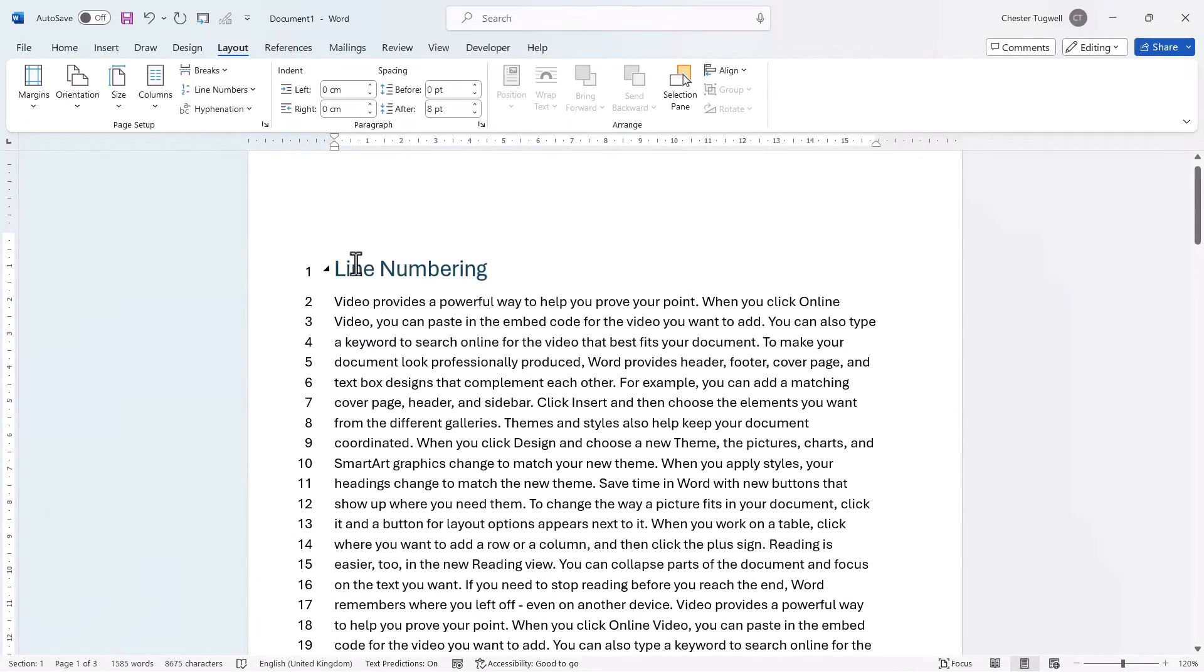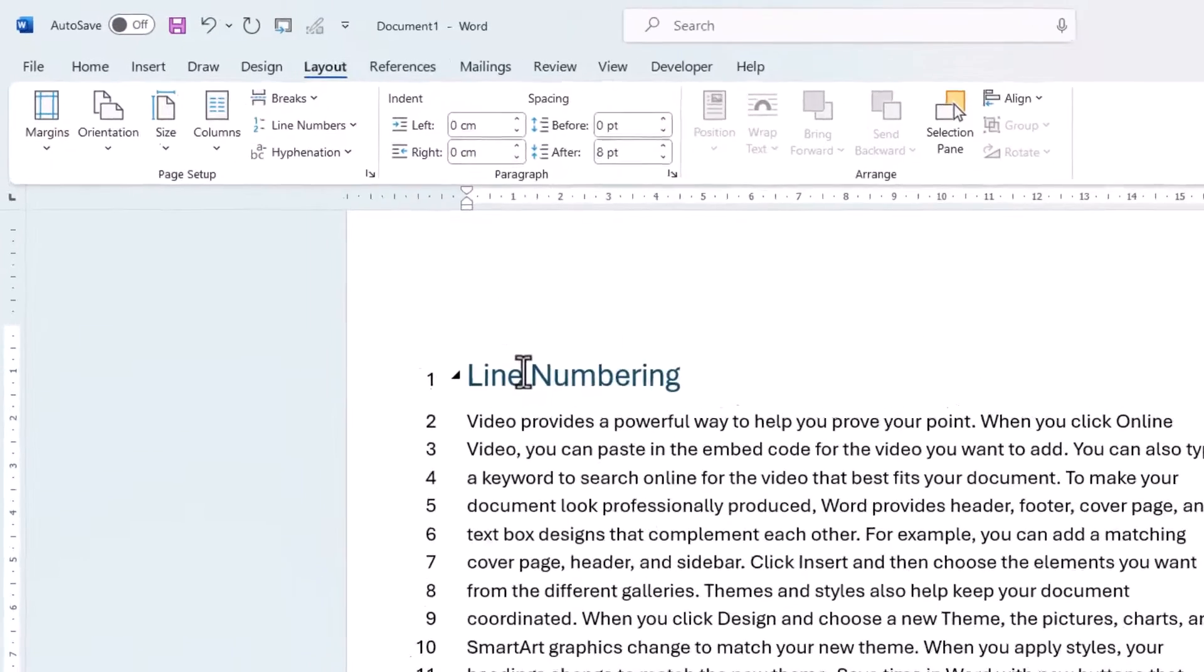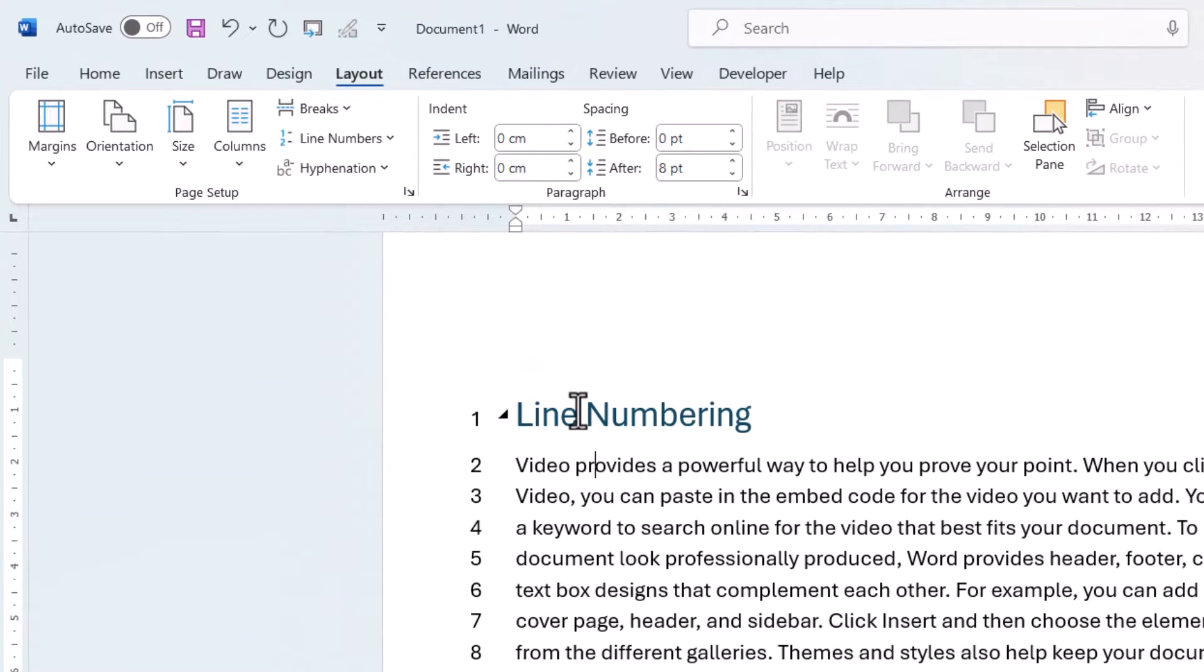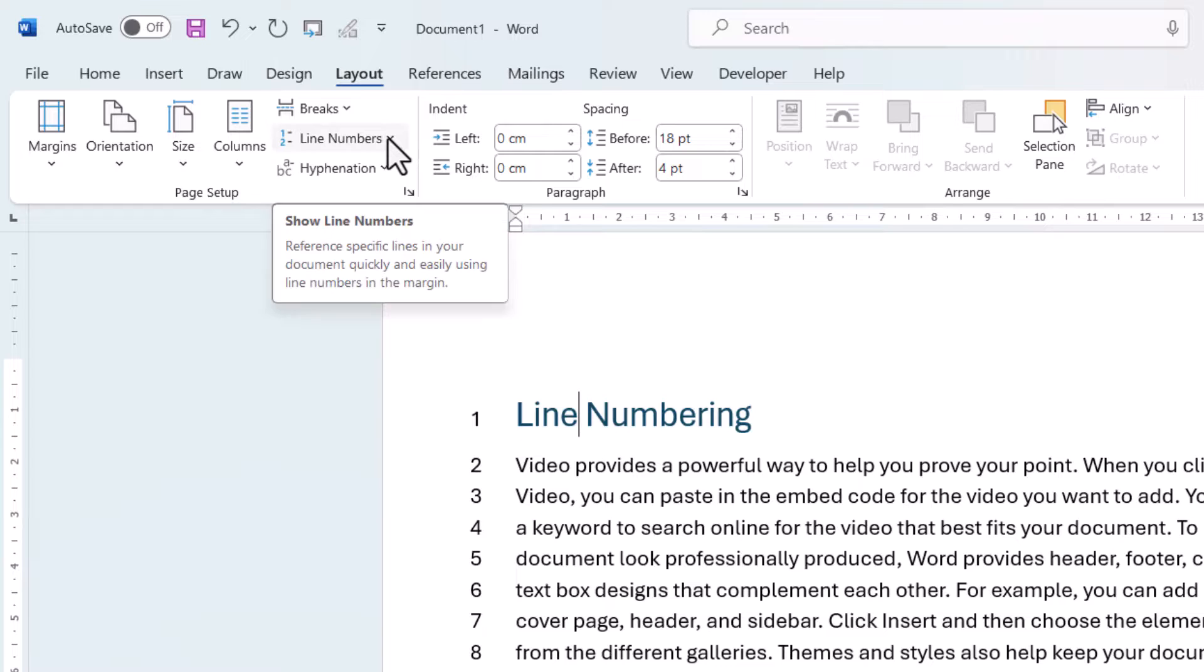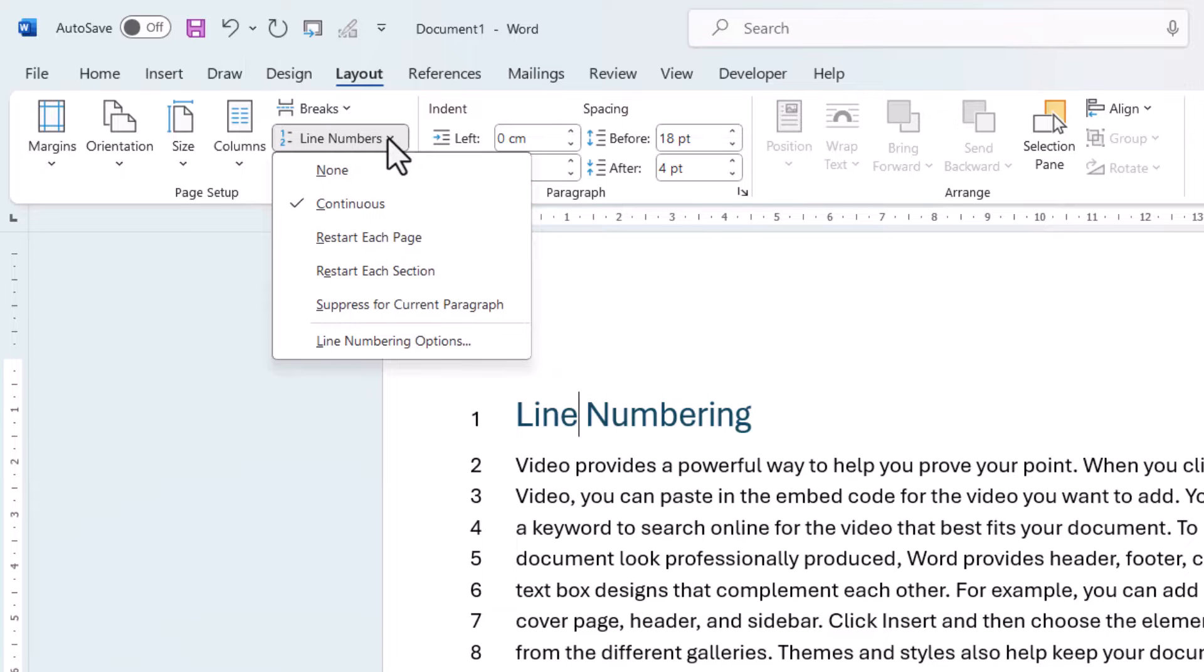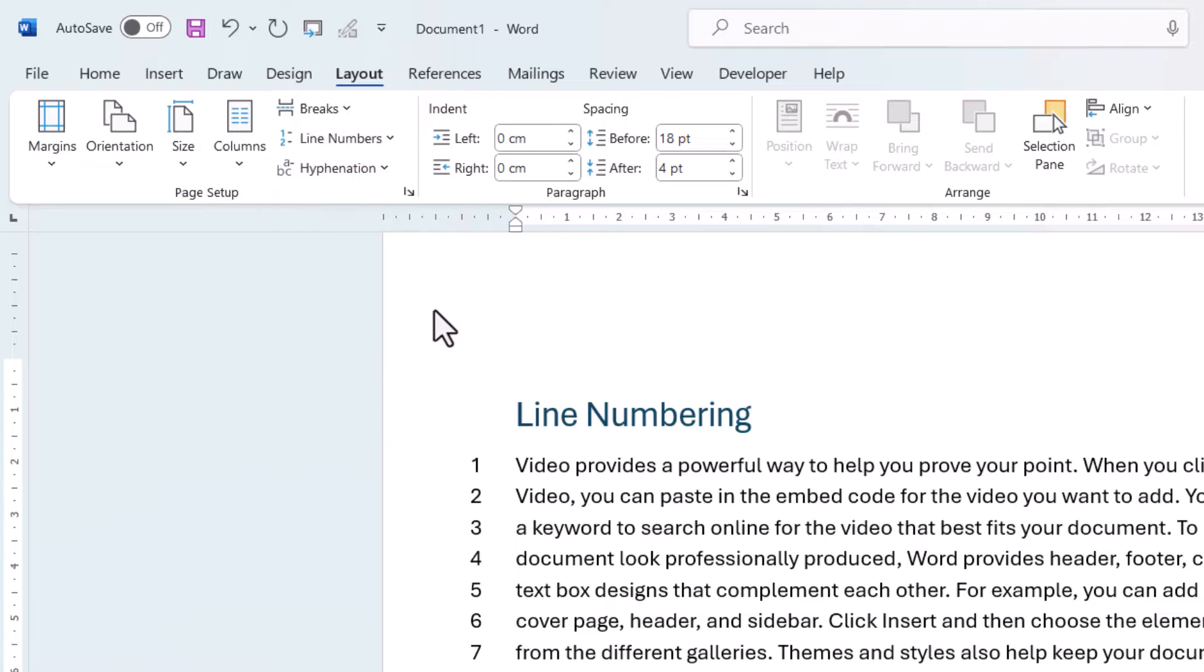Now, if you didn't want line numbering, say on a title, what you'd need to do is click into that title, go back to the Line Numbers menu and select this option, Suppress for Current Paragraph.